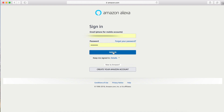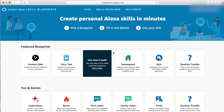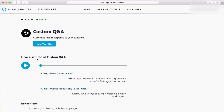Signing in, we're going to go over to Custom Q&A, and then click this button that says "Make Your Own."